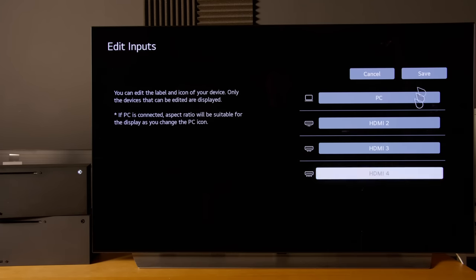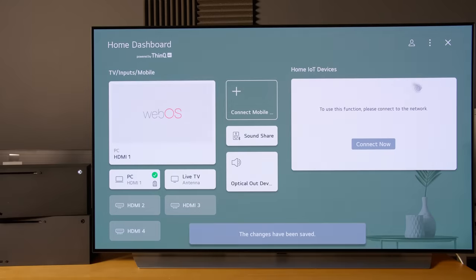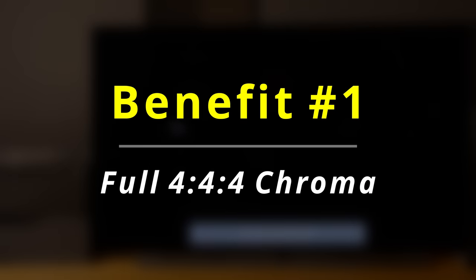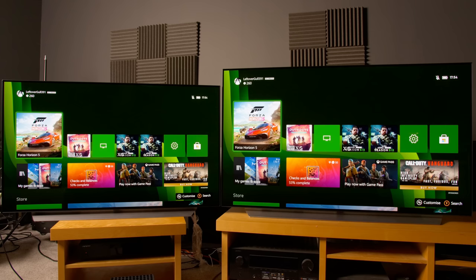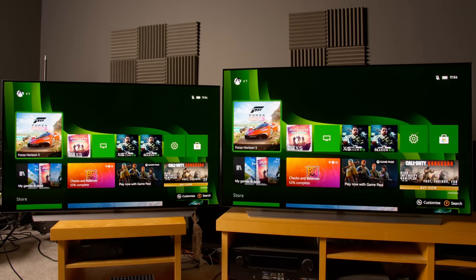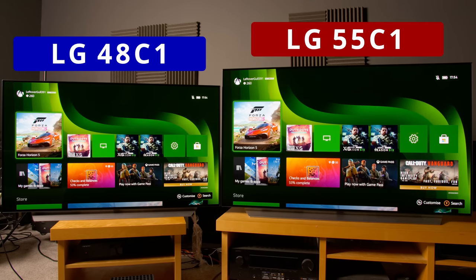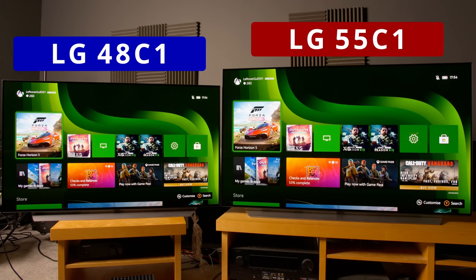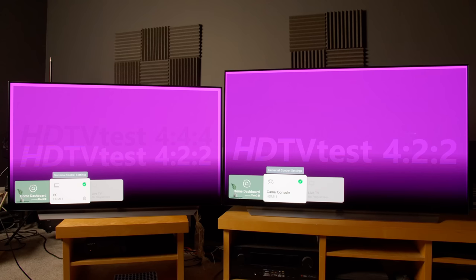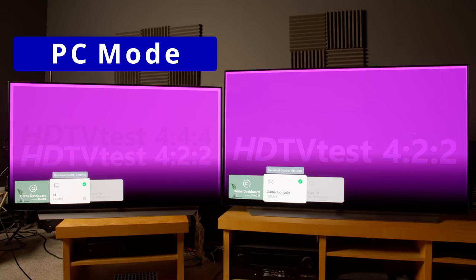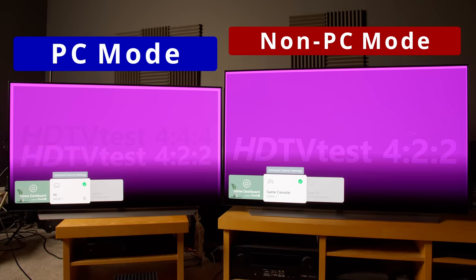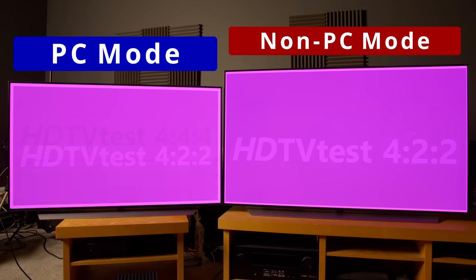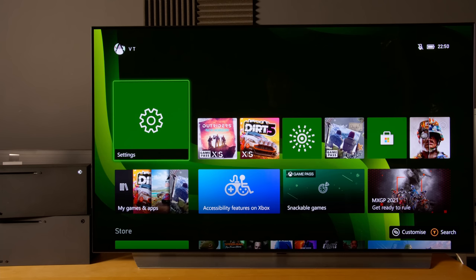This will have a couple of benefits. The first benefit is that this allows for full 444 chroma. I have two LG C1s here, unfortunately only a 48 inch version and a 55 inch version. I couldn't get the same screen size for both - sometimes in life you just have to make do with whatever size you have. What I'm going to show you now is PC mode on one set and game console mode on the other. You can see that PC mode will allow for 444 chroma according to our custom test pattern, whereas the game console icon will only allow for 422 chroma.